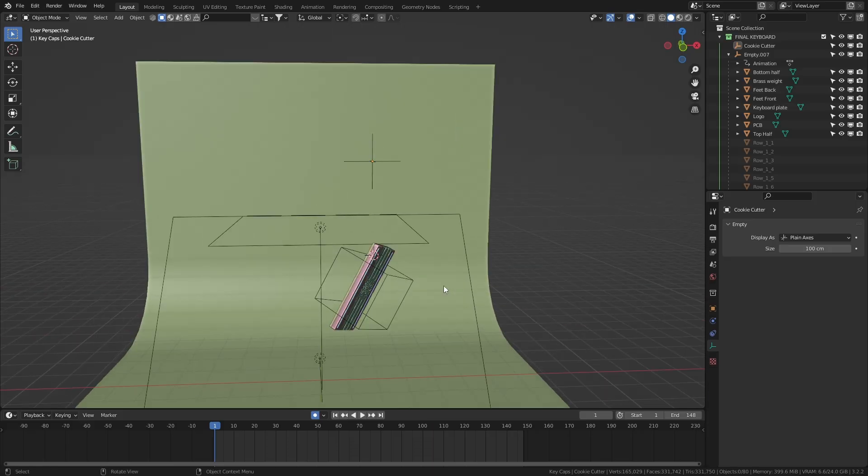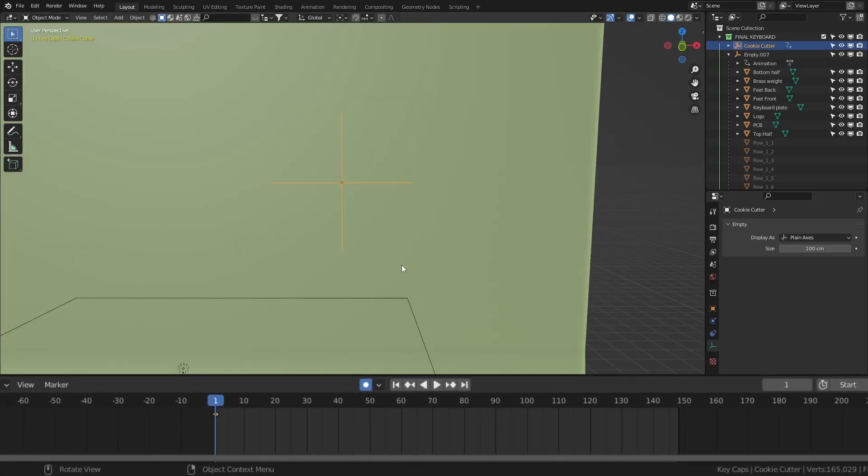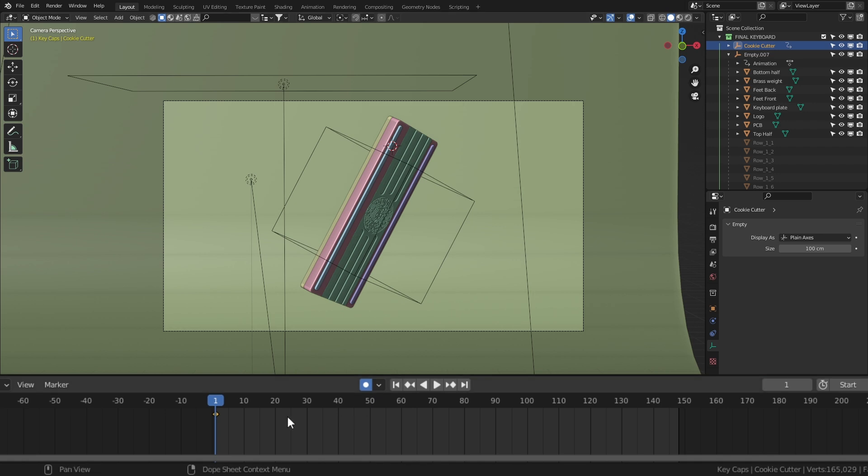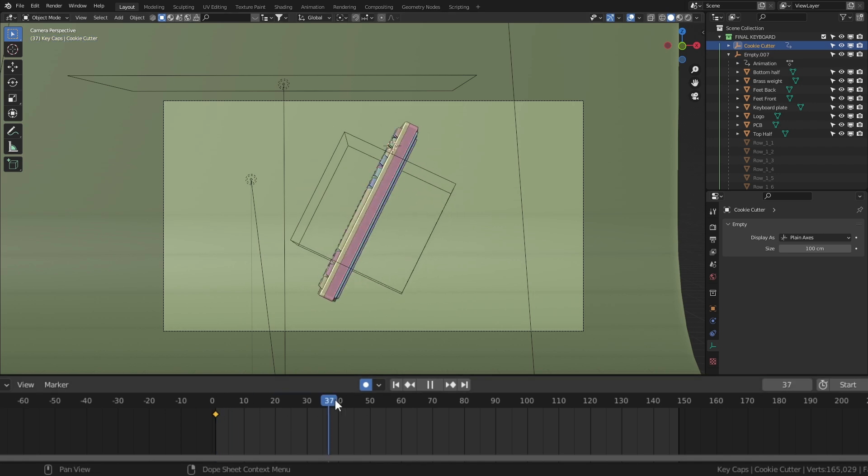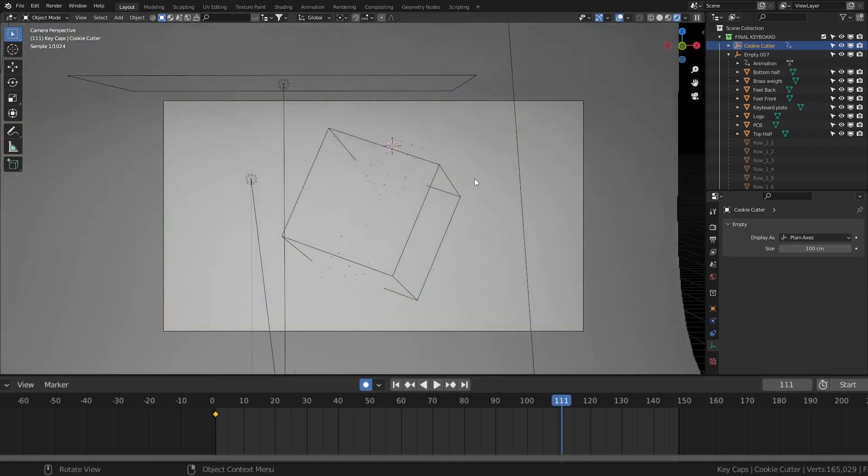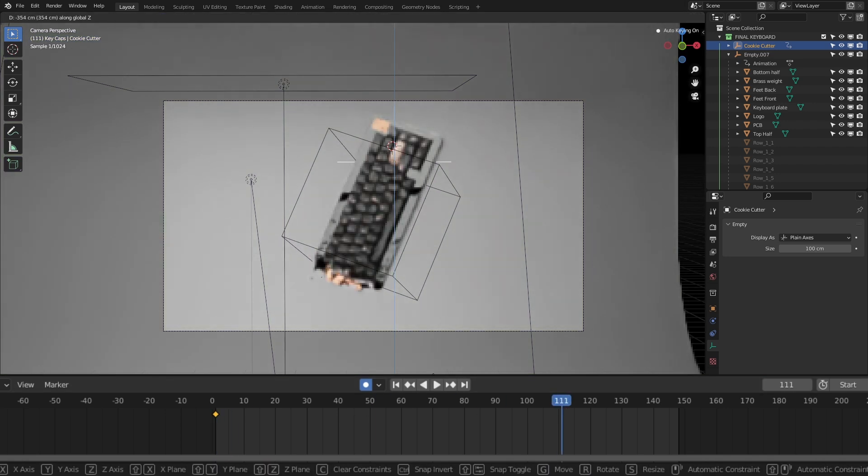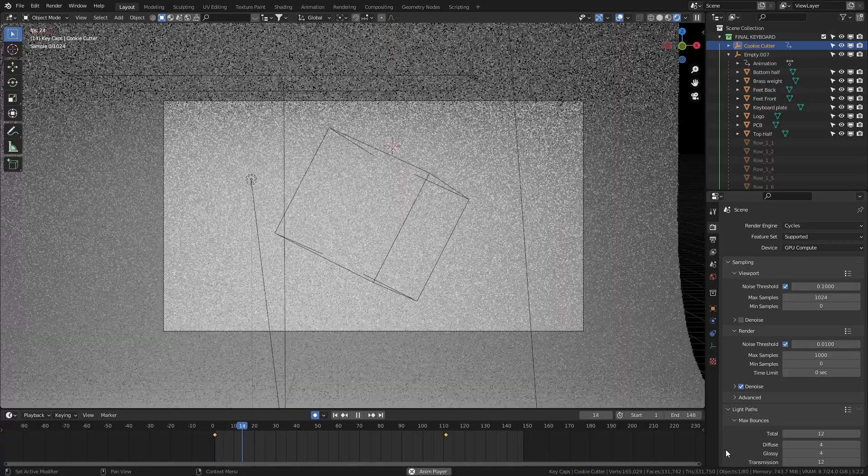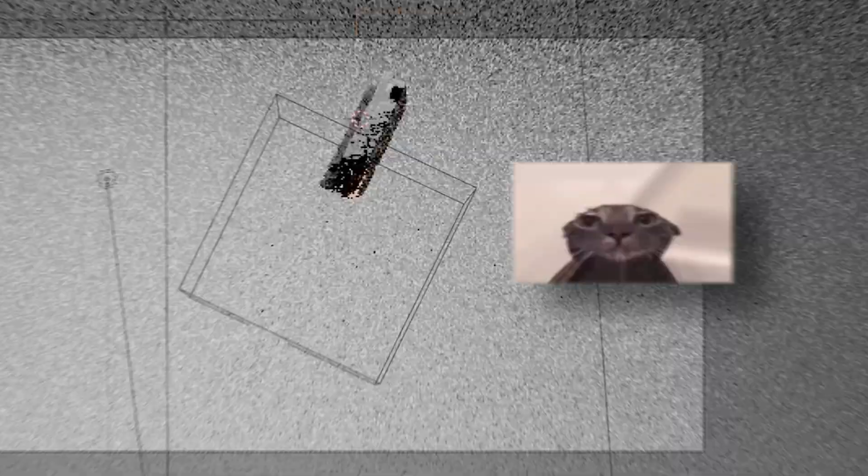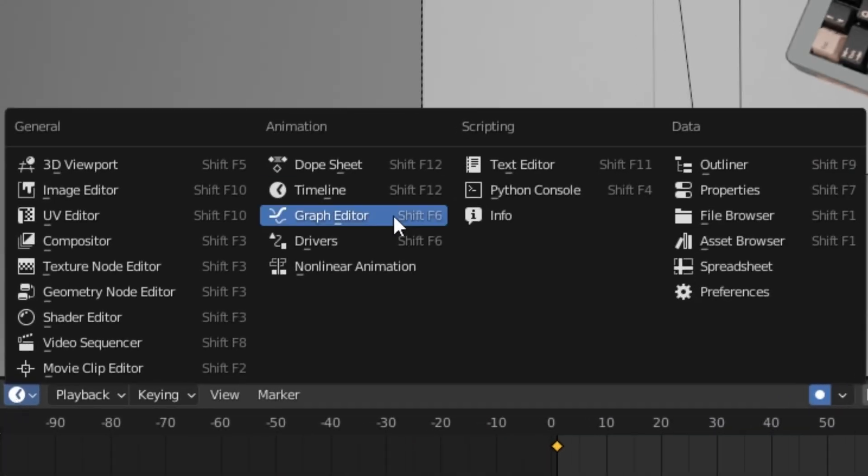Now, we wanna do the same thing with the cookie cutter. So to do that, set a key on frame one with the empty above the keyboard. Then on frame 110, pull it down until the entire keyboard is showing. All that's left to do is smooth out those keyframes. Since right now, it looks like garbage. So jump into the graph editor,